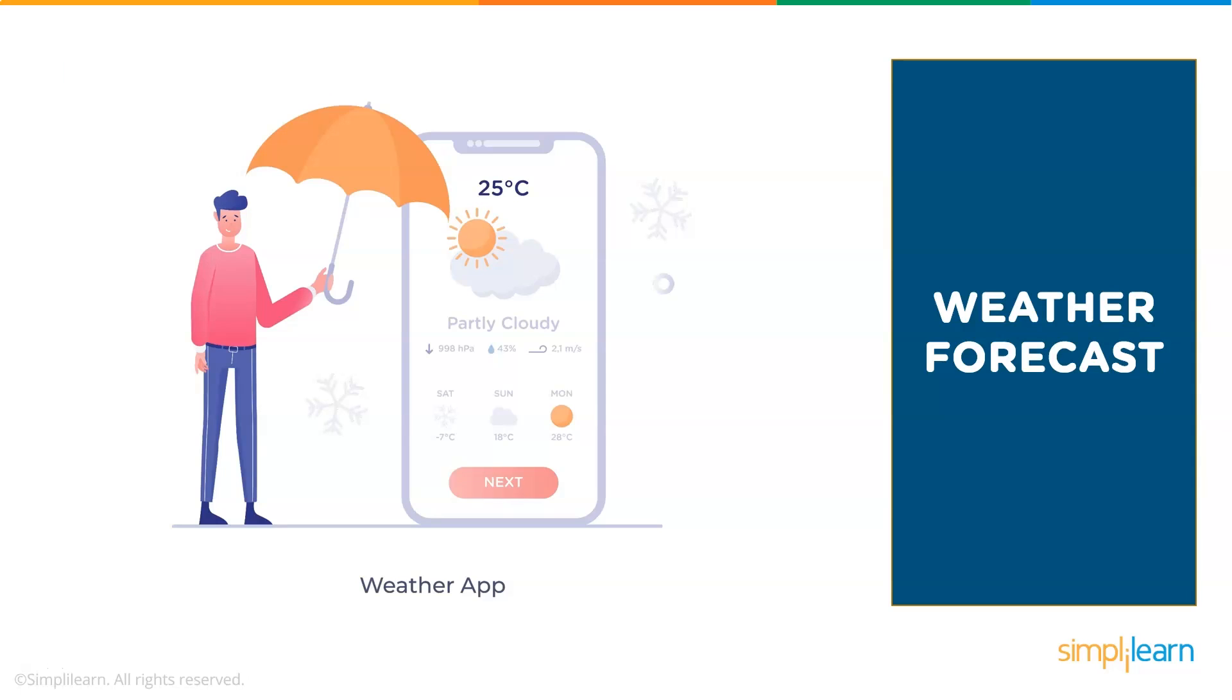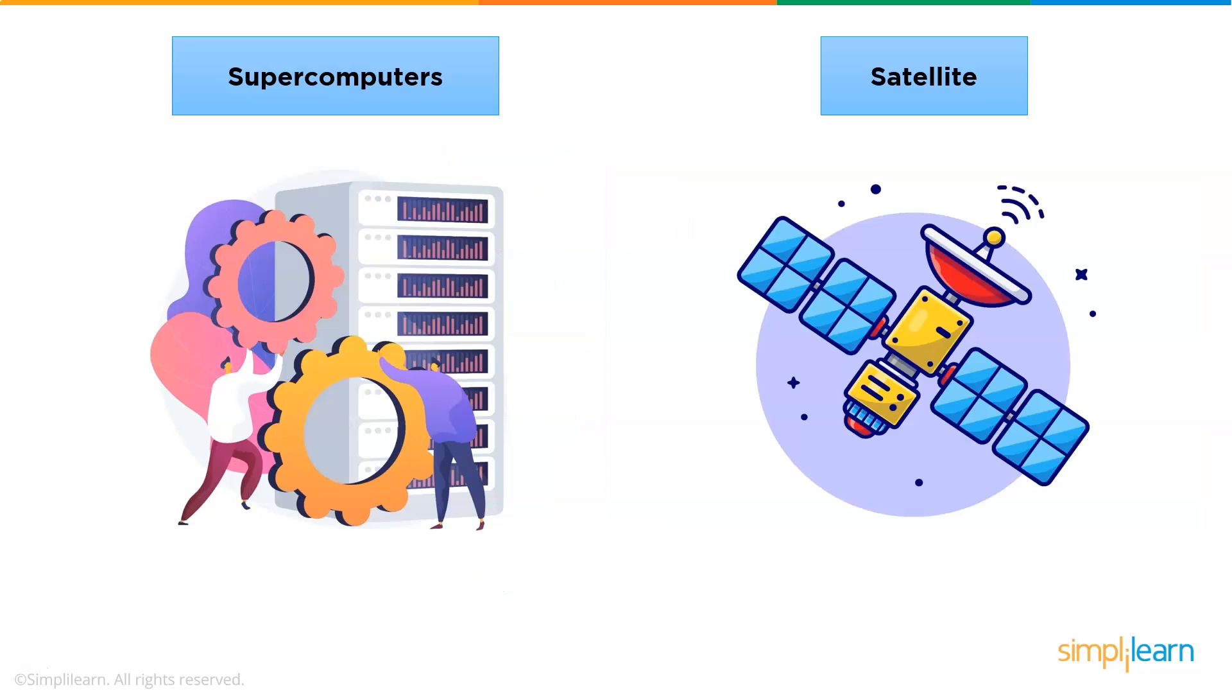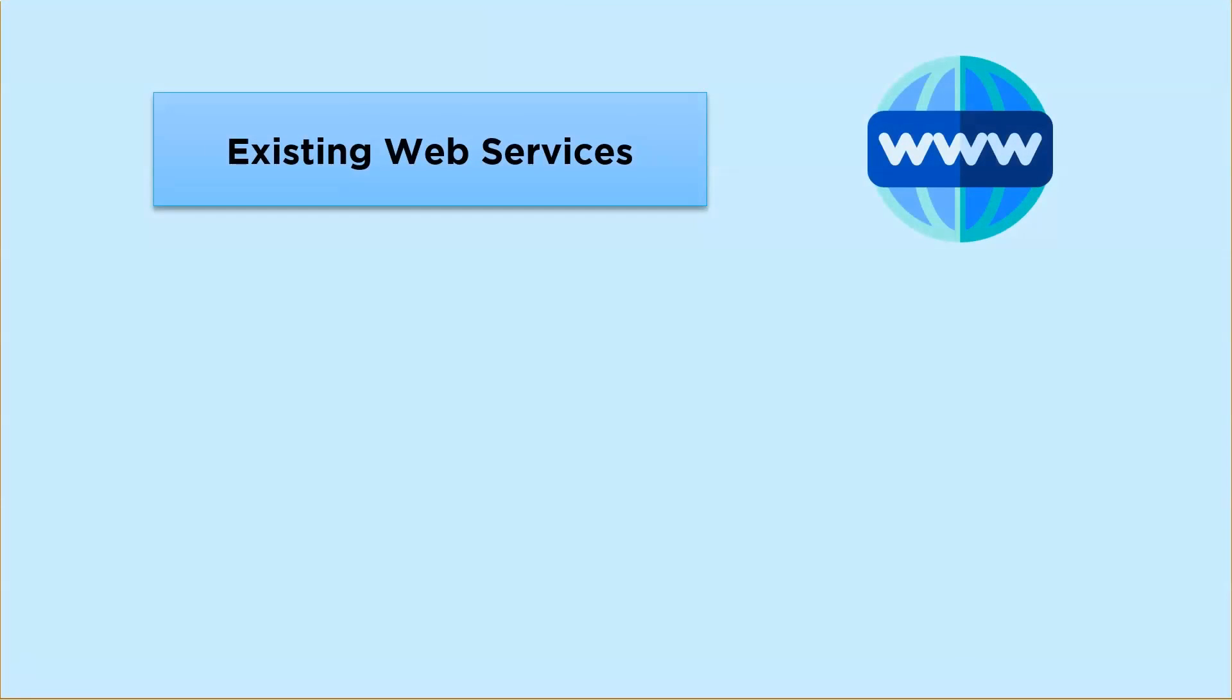Now suppose you want to create a weather app for weather forecast in your area. To do that you have to set up a supercomputer and a satellite to monitor the real-time weather. But I wish everyone could be that rich. Now for those who cannot afford the setup, you can get the same information from an existing web service using an API.